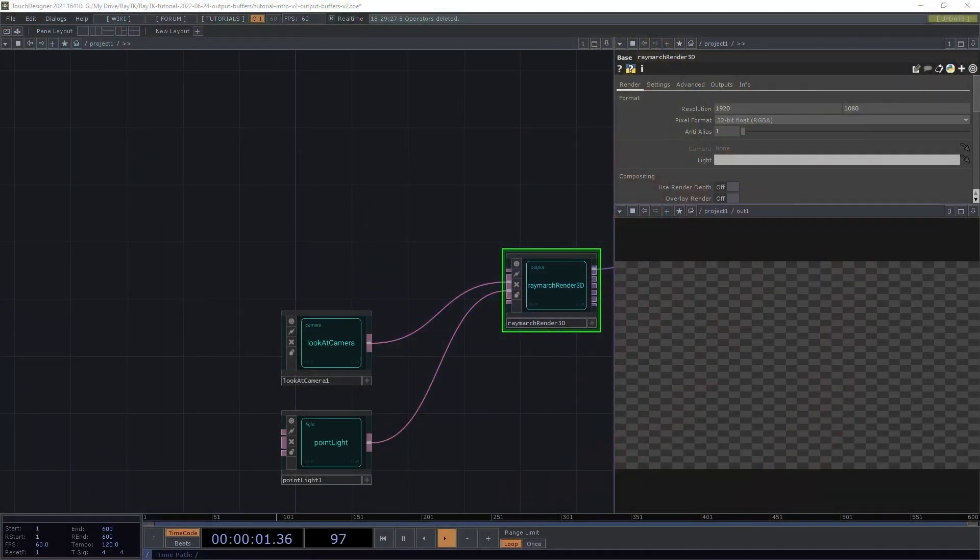In this video, we'll discuss ways to extract additional information from renderers to use in post-processing.